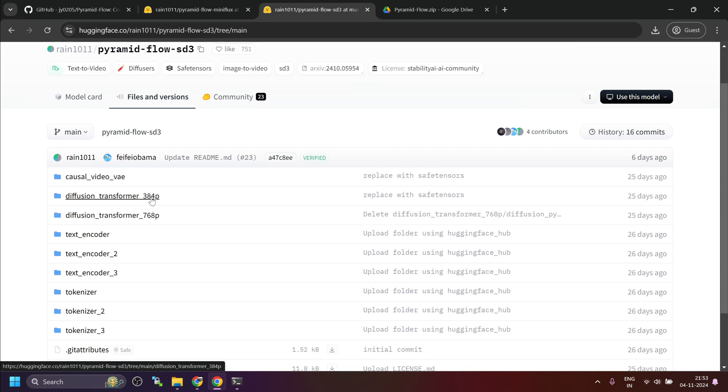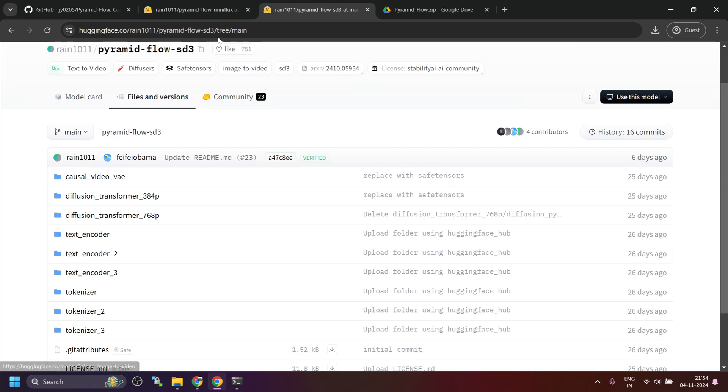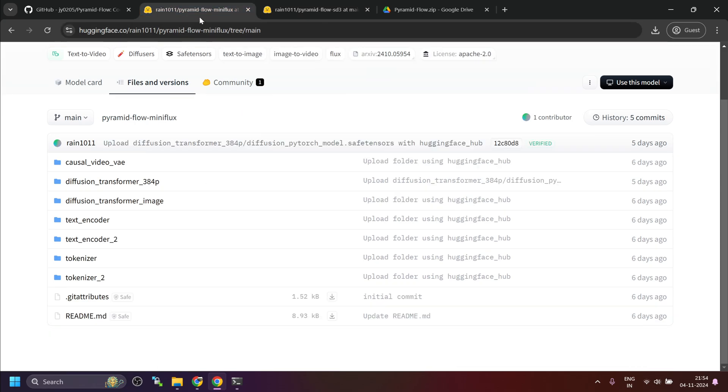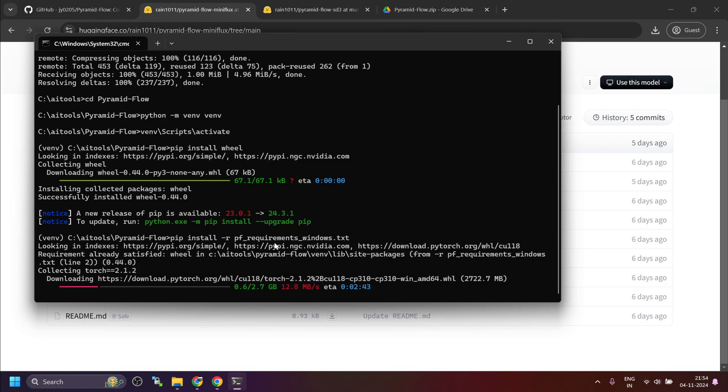On 8 GB VRAM, this 384p model is working fine. I get out of memory error on 768p. So, if you have high VRAM, then maybe you can try using this. This is the only step that is required for installation. Models will be downloaded automatically. For that, I have made certain changes, which I will explain once the installation is finished.